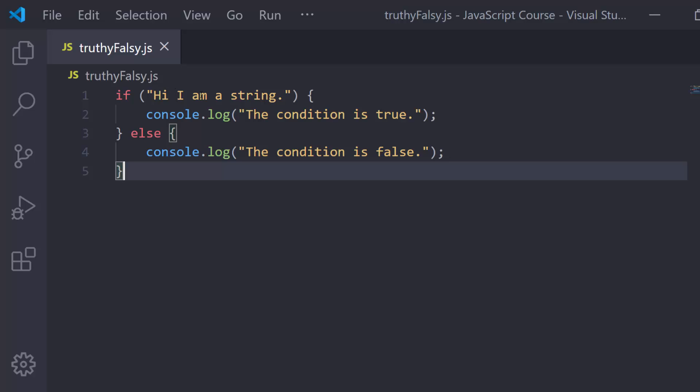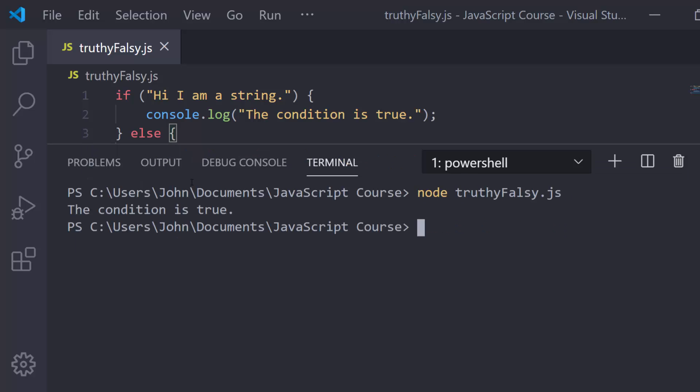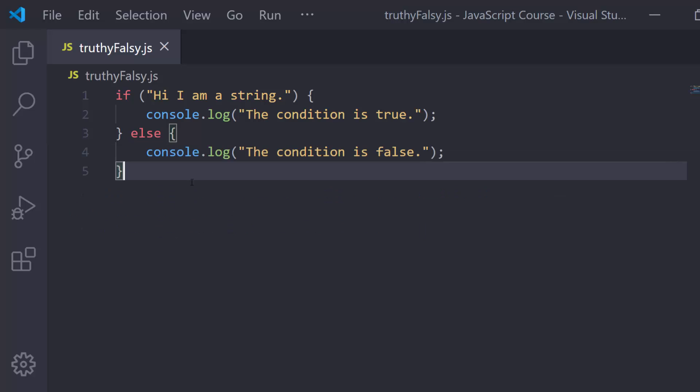Sometimes we type true in, sometimes we type false in, or we put a condition in there that is going to evaluate to true or false. But here I just have a string. So what's going to happen here? Is JavaScript going to break? Well, let's go ahead and run this real quick and see what goes on. We clear this and run this and we get the condition is true.